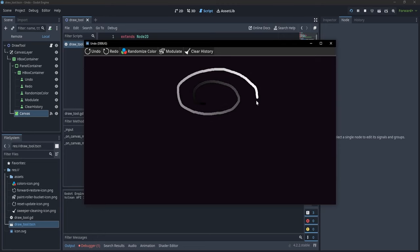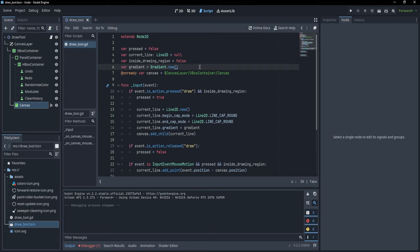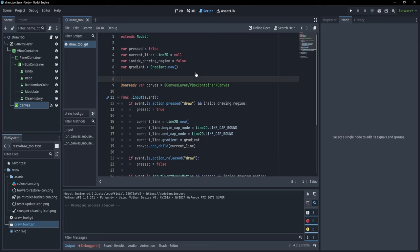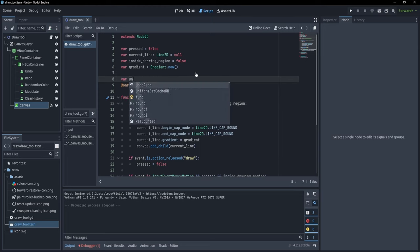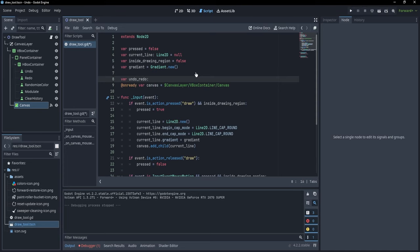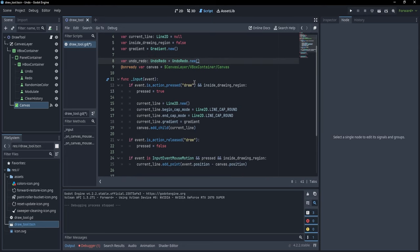Now what if we wanted to have the possibility to fix some mistakes — to undo something or redo what we undid? For that, Godot has a feature called UndoRedo which holds the whole history of actions and enables us to undo or redo them. So let's create: 'var undo_redo = UndoRedo.new()'.